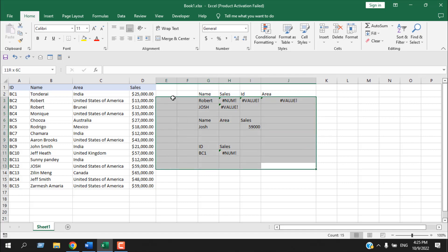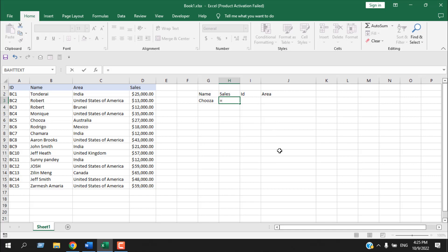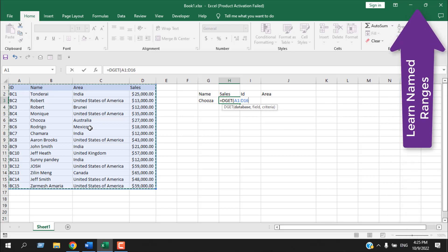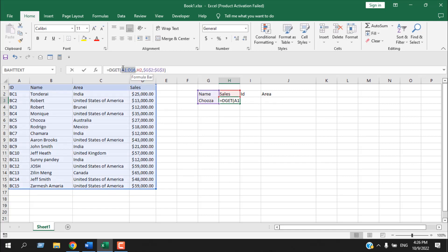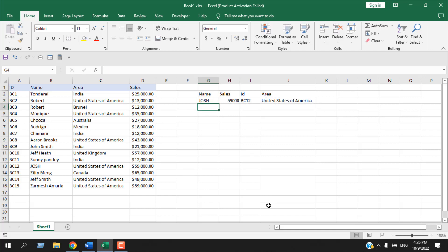DGET is also great for dynamic sorting. Let me write the formula again: write a name and find the sales volume with equals DGET. You can also include a named range as the database — check the linked tutorial for that. Set the database, set the field to sales, fix the criteria reference, and fix the database reference. If I drag it, it works fine. Writing another name instantly changes the value — it's a completely dynamic formula. This is how you use the DGET function.